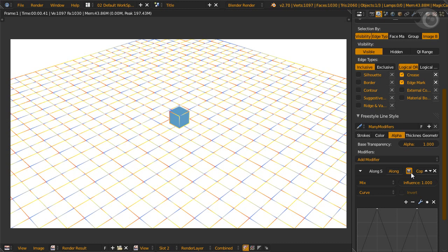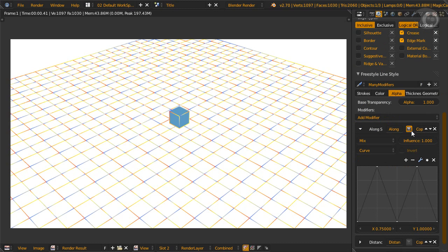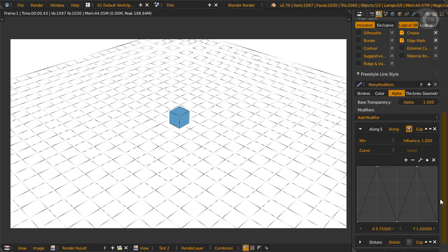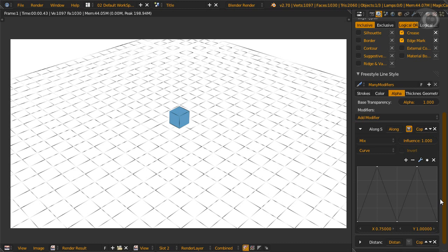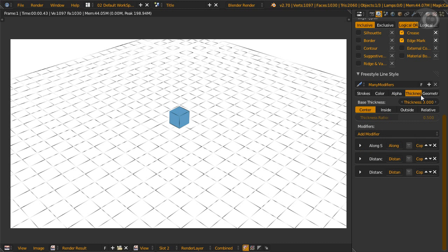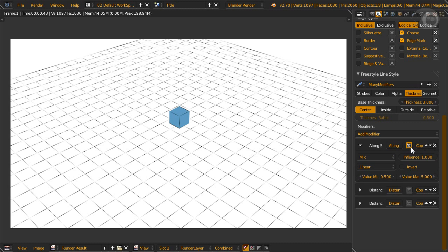Alpha's Along Stroke modifier. Instead of changing the alpha on all links of the line, this modifier will change alpha along the stroke. Here we use curve to set alpha. Top means alpha one, and bottom means alpha zero or fully transparent. As with all Along Stroke modifiers, this one also depends on chaining, so the drawing will be a little weird depending on the curve set. This modifier can be quite useful.